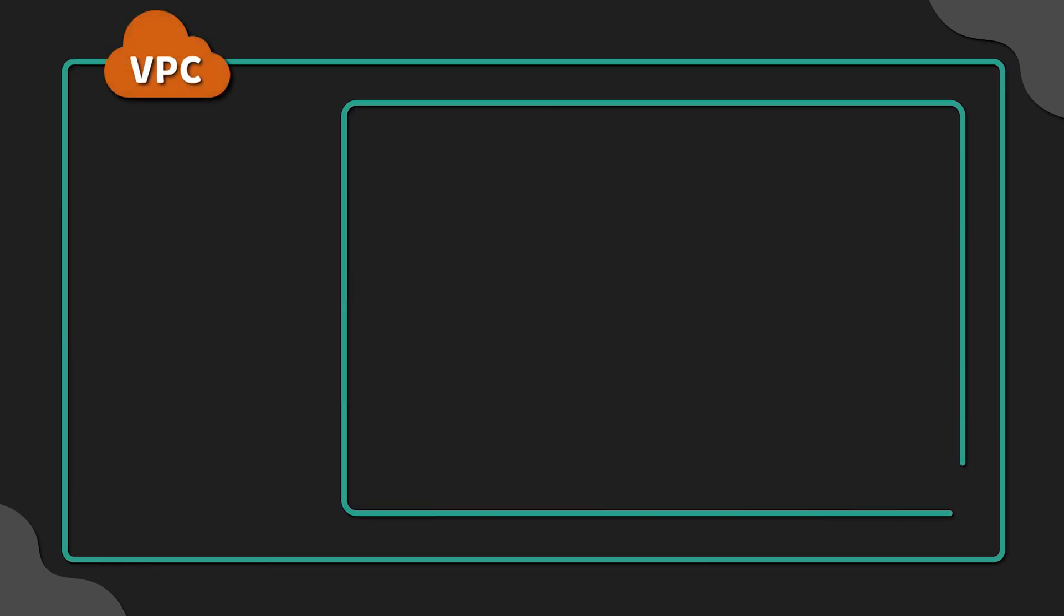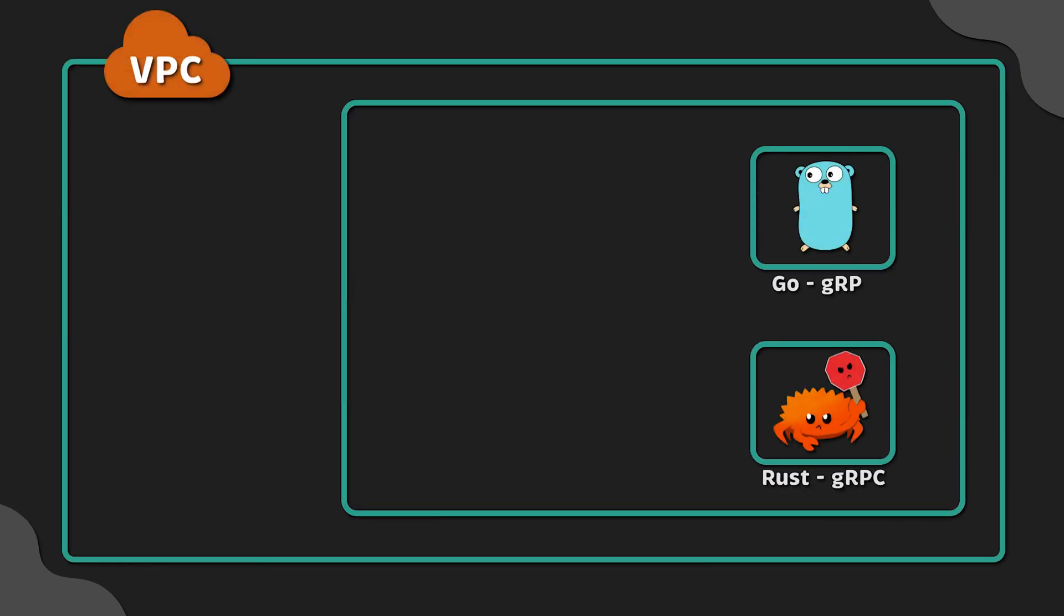In this video, we'll create and deploy Golang and Rust gRPC servers to Kubernetes side-by-side.